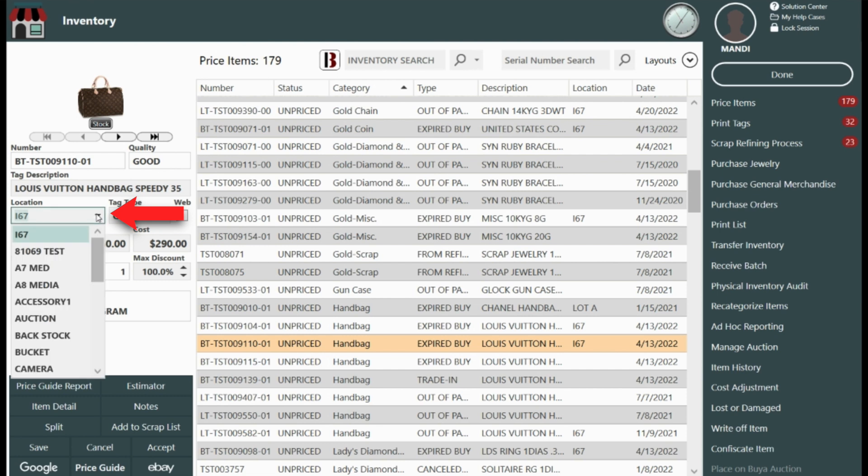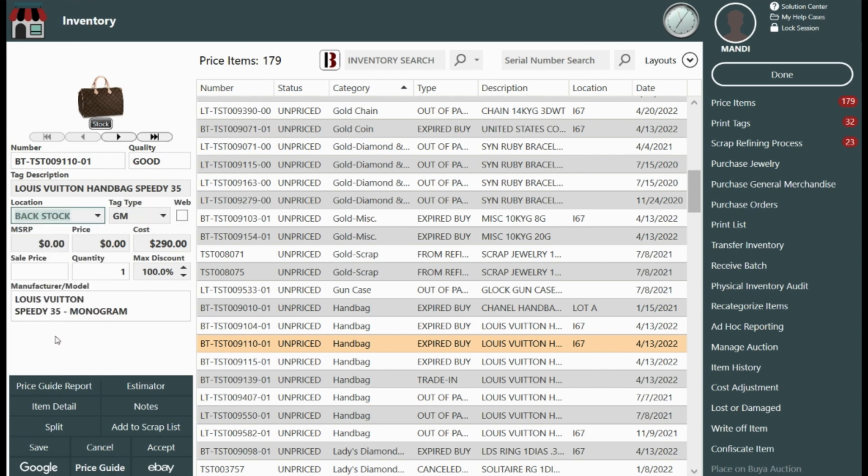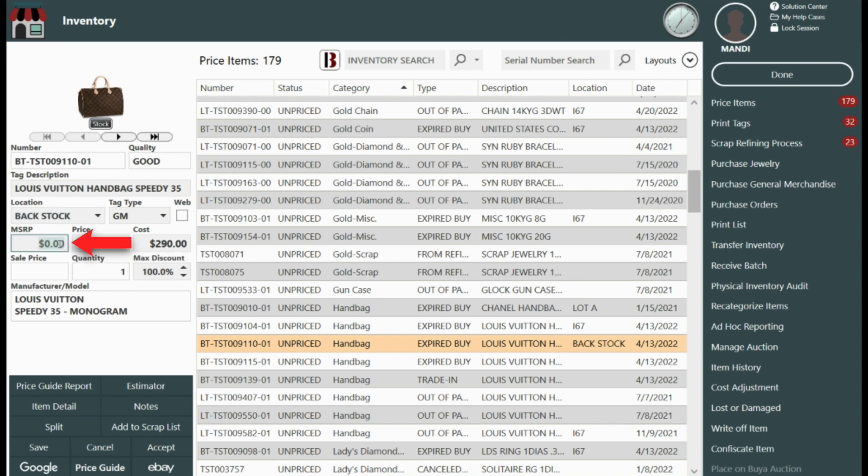Location, this is where your item is going to be located either on the showroom floor or in backstock. The MSRP or the manufacturer's suggested retail price and then the price and that's what your shop intends to sell the item for.